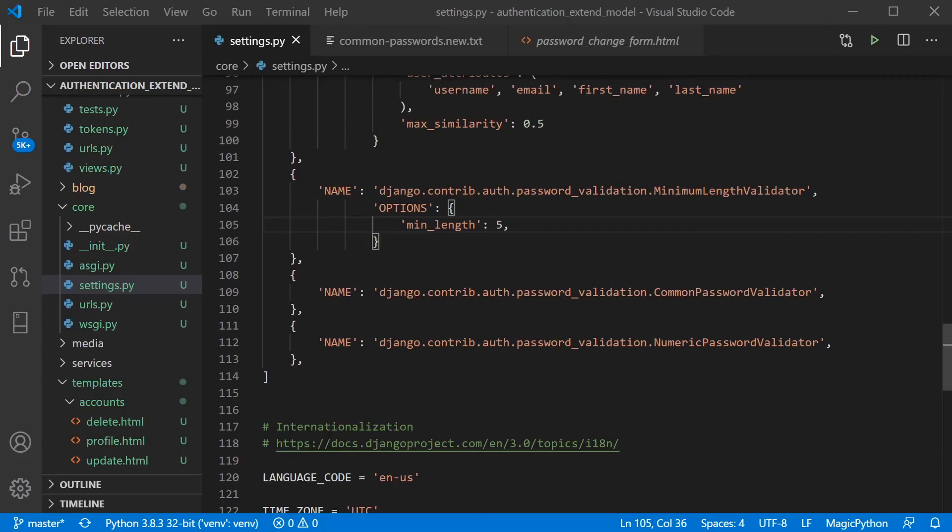So finally, we have the numeric password validator, which essentially is exactly that. It's just going to check to ensure that the user doesn't use all numeric numbers for their password. So by default here,